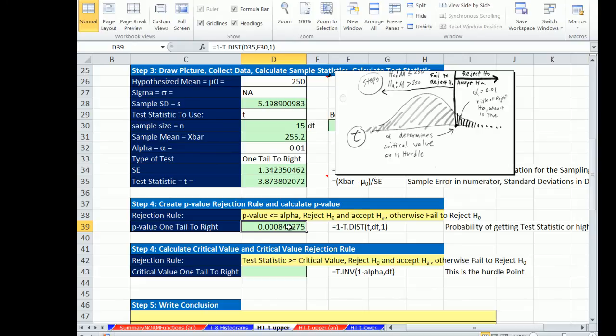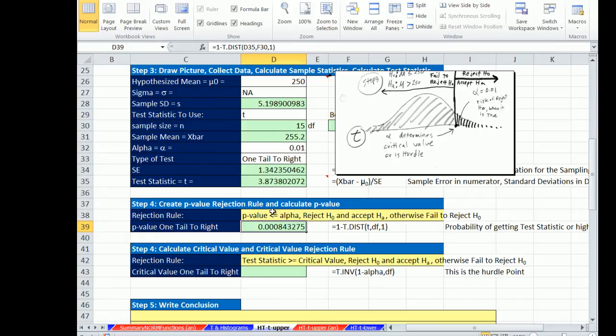That means 1 in 1,000 times we could get a sample mean this small and make an error. So this is extremely strong evidence for us to reject the null hypothesis. Our rule, just as before, is p-value less than or equal to the alpha, we reject the null and accept the alternative.